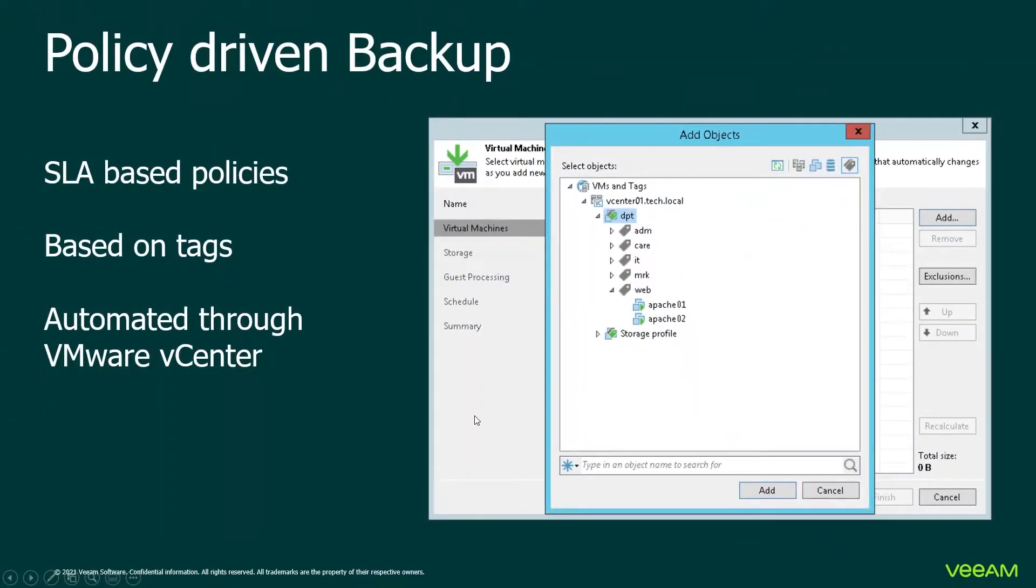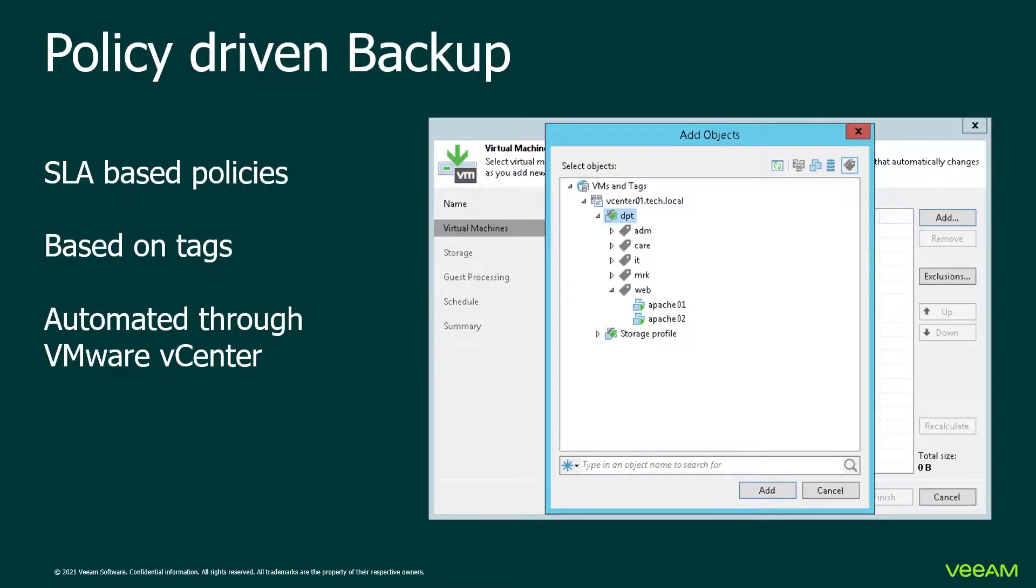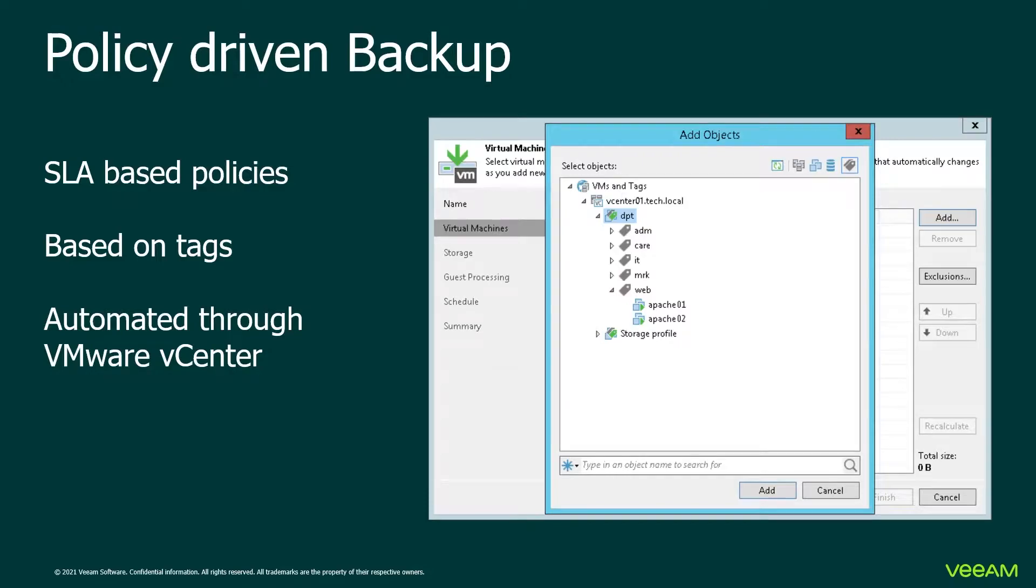When we use tags that's very convenient for other administrators. When they create a VM they just assign the correct tag and it's automatically added to the correct backup job. When you switch tags it will be added to a different backup job or it gets removed from the backup. It really depends on your business. It's fully automated to vCenter or to Hyper-V or System Center Virtual Machine Manager.